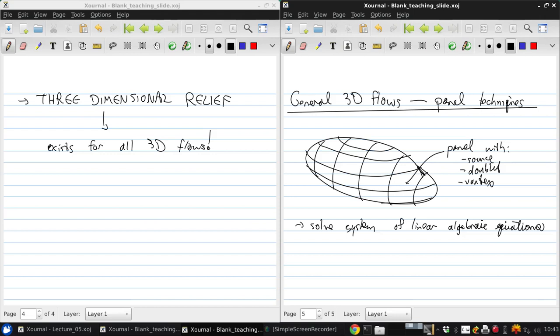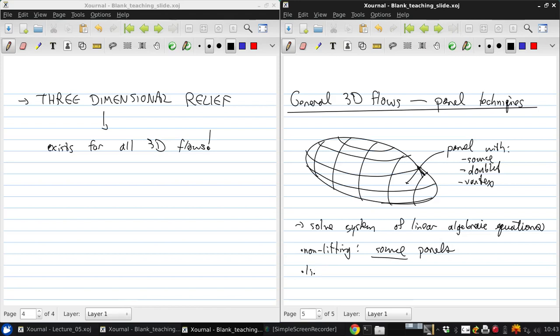So for non-lifting bodies, so that would be your sphere, or the fuselage of an aircraft, we would use source panels, should be sufficient. Whereas for a lifting 3D body, we also need vortex panels.